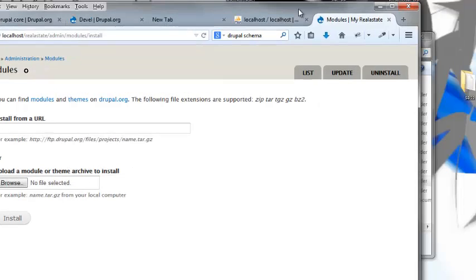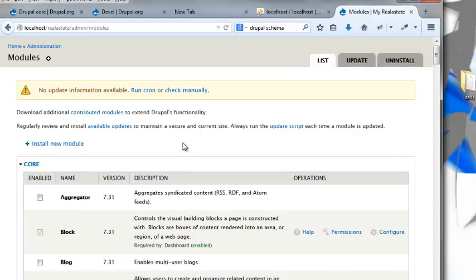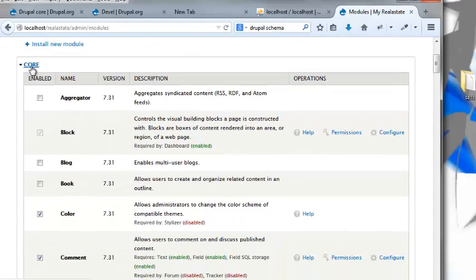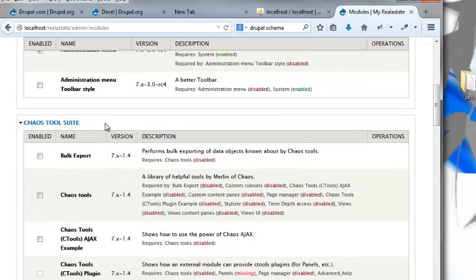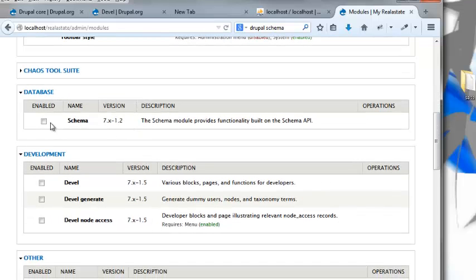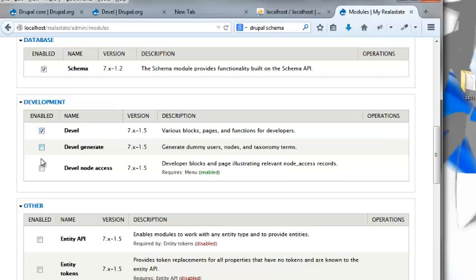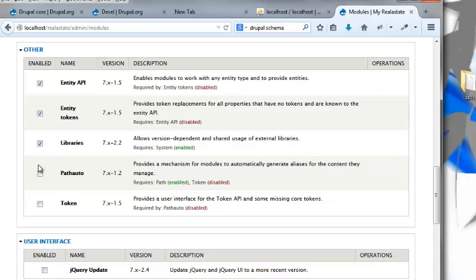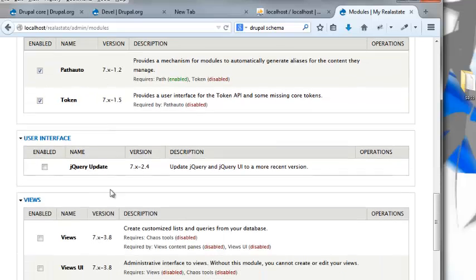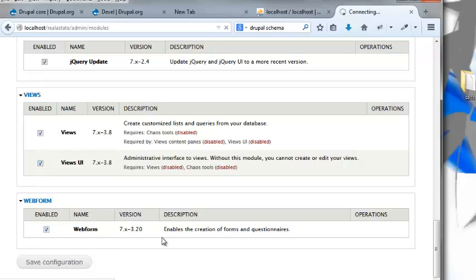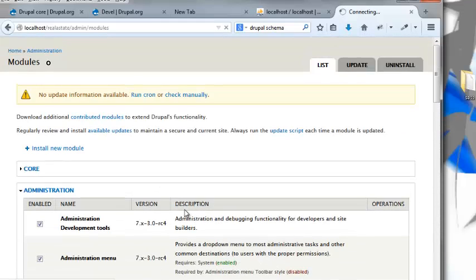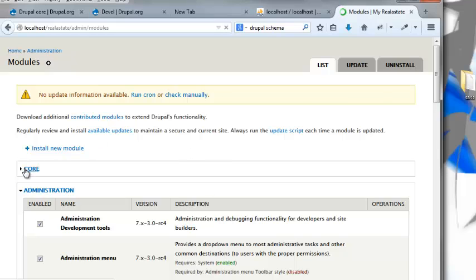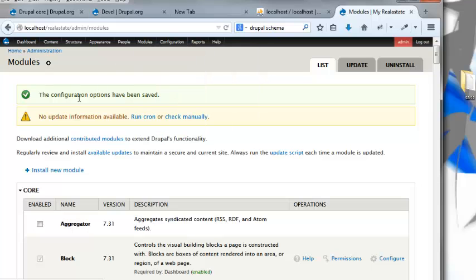Now we've got all those in there, let's install them. I'm going to go back to my modules and roll on down. I'm going to hide the core for a minute. Administration menu and development tools, you can have toolbar style if you want, that's completely up to you. Ctools, schema, I want Devel, Devel generate, API, Entity, Tokens, Libraries, Pathauto, Token, jQuery Update, Date, Views, Views UI, and Webform. I'm just going to hit save.